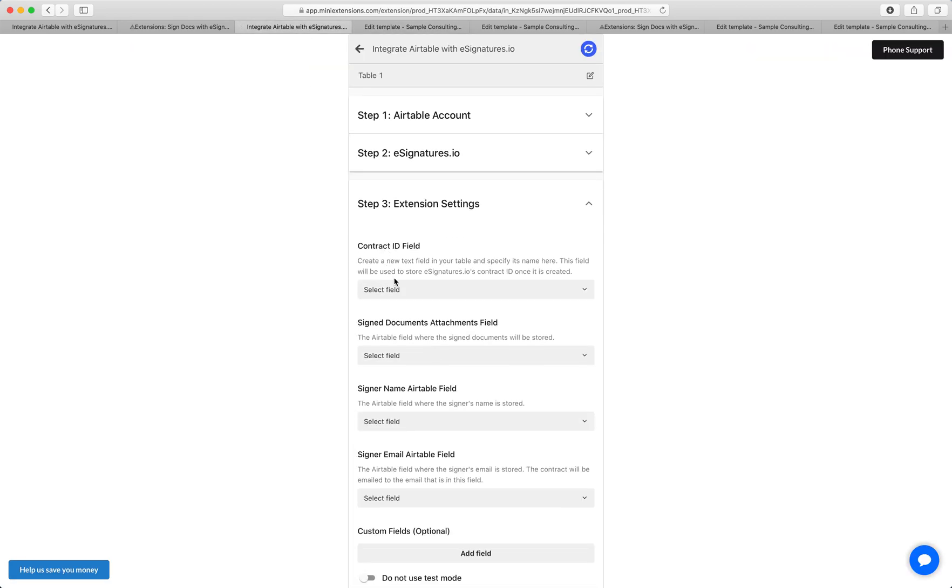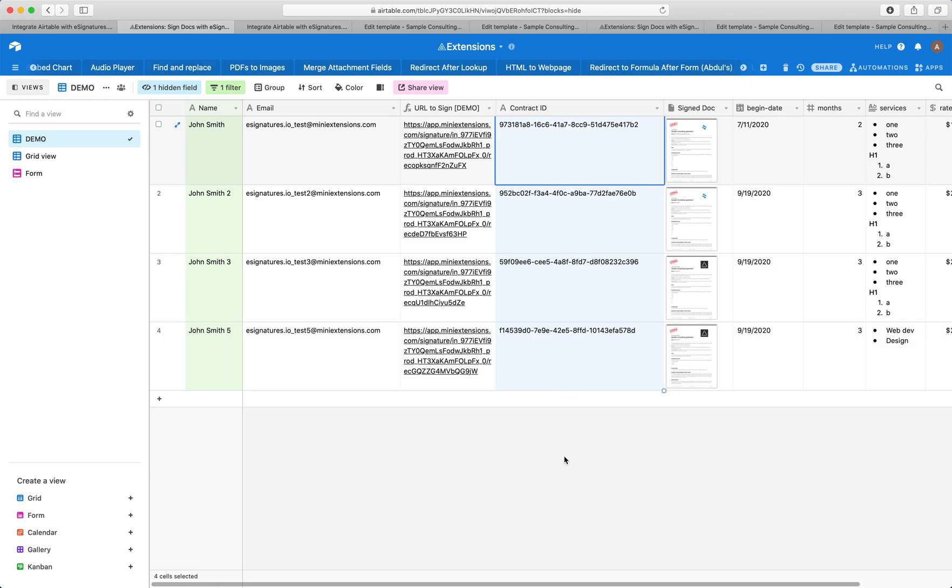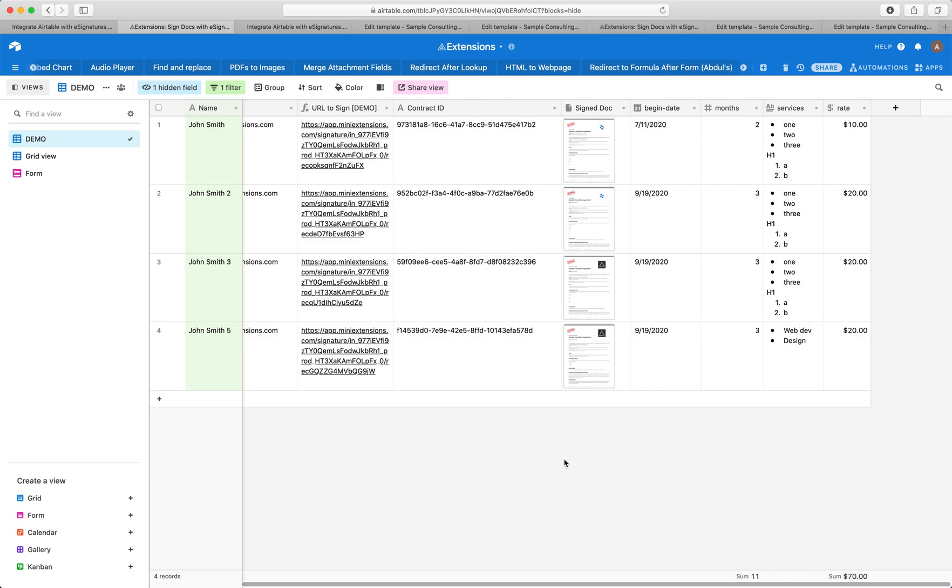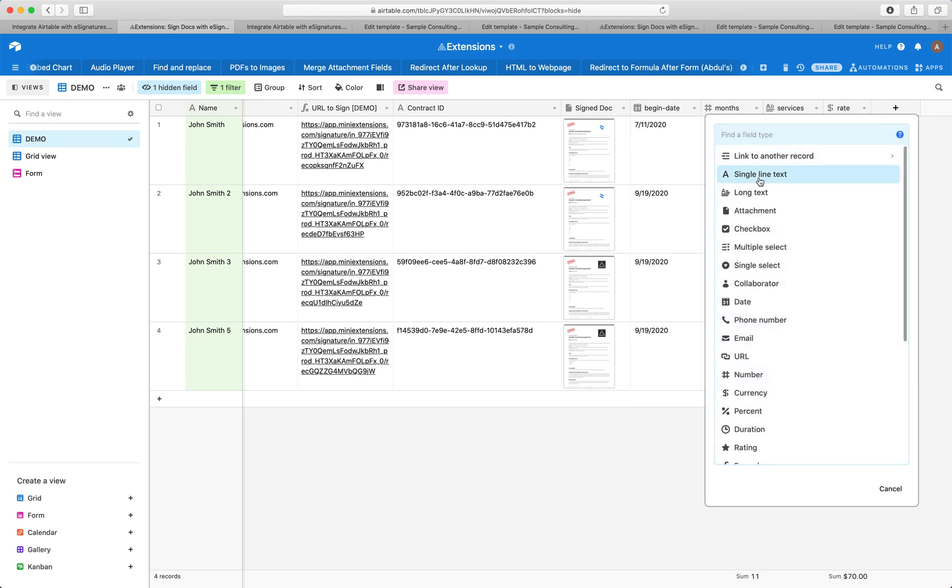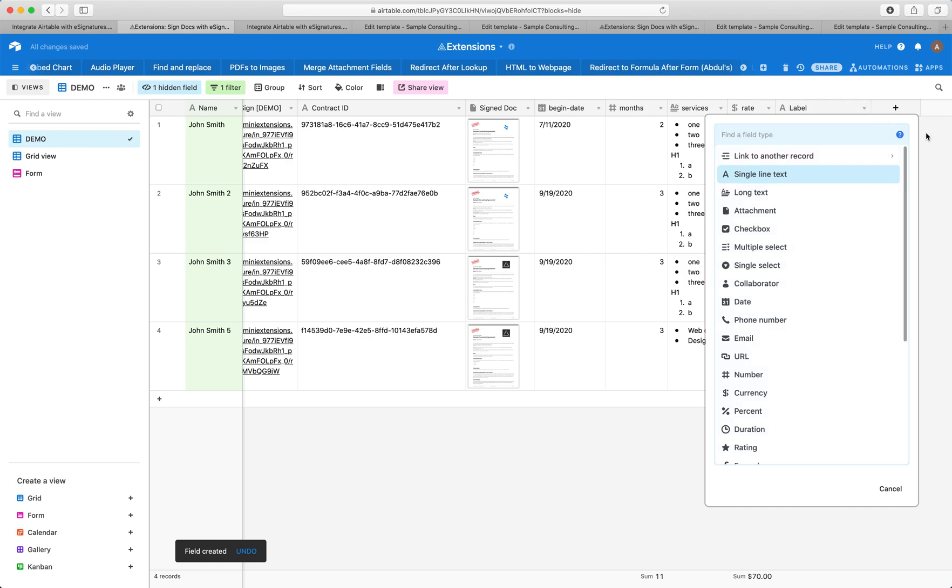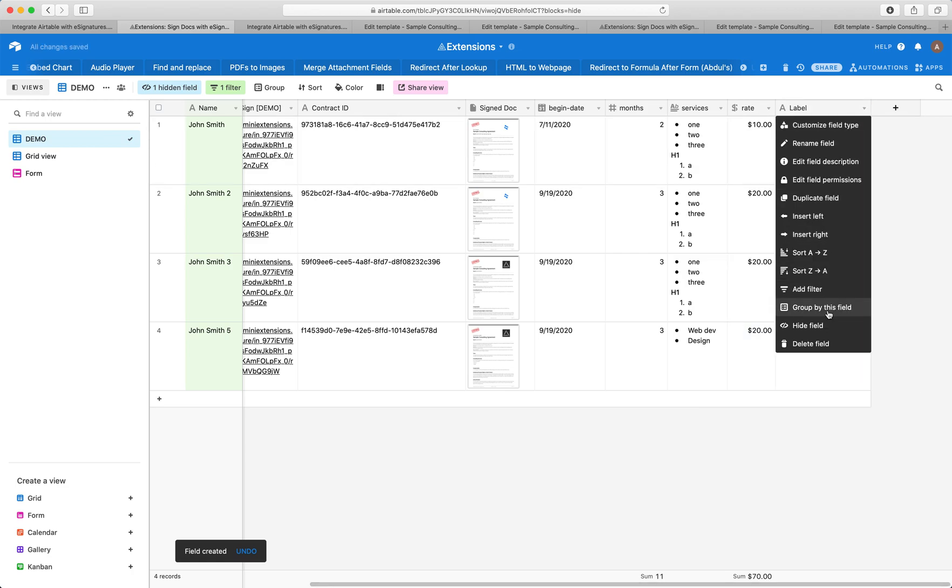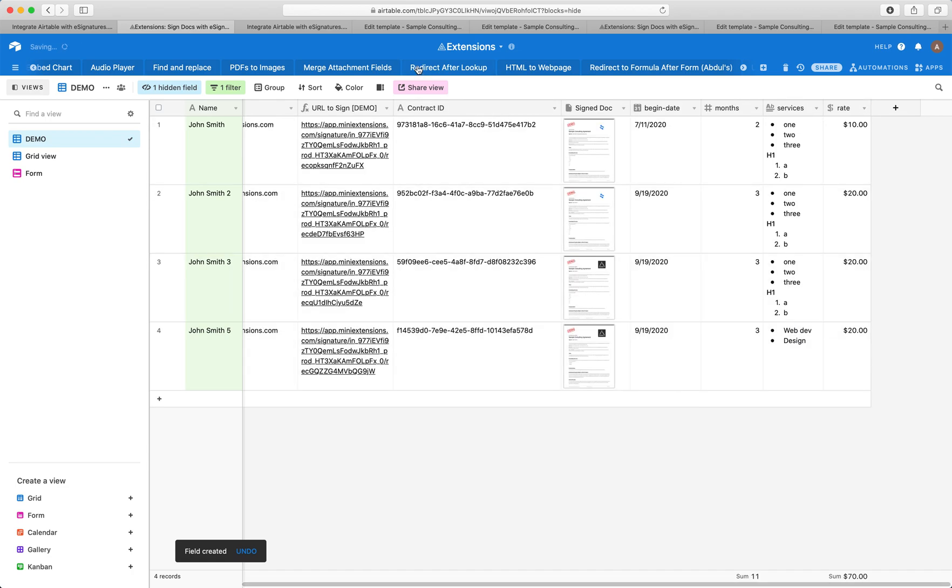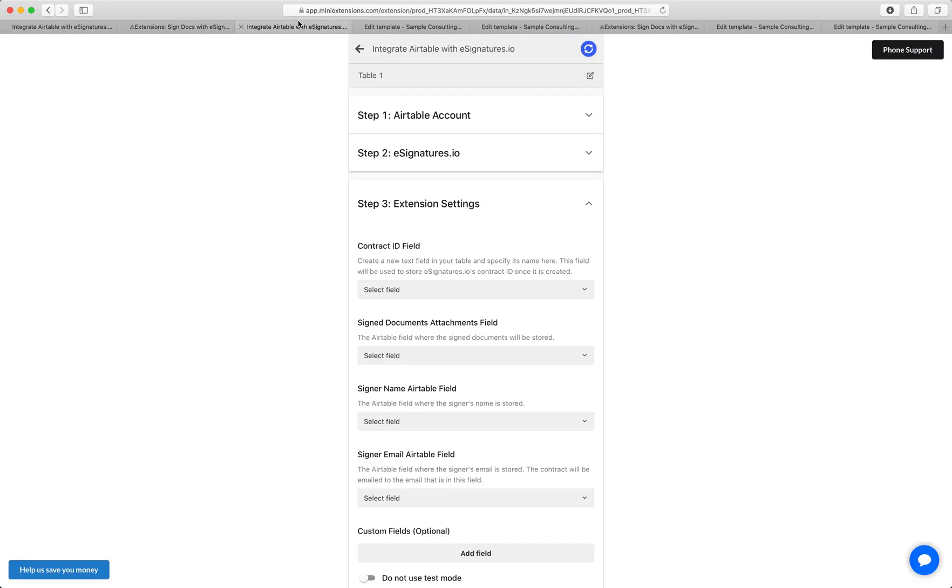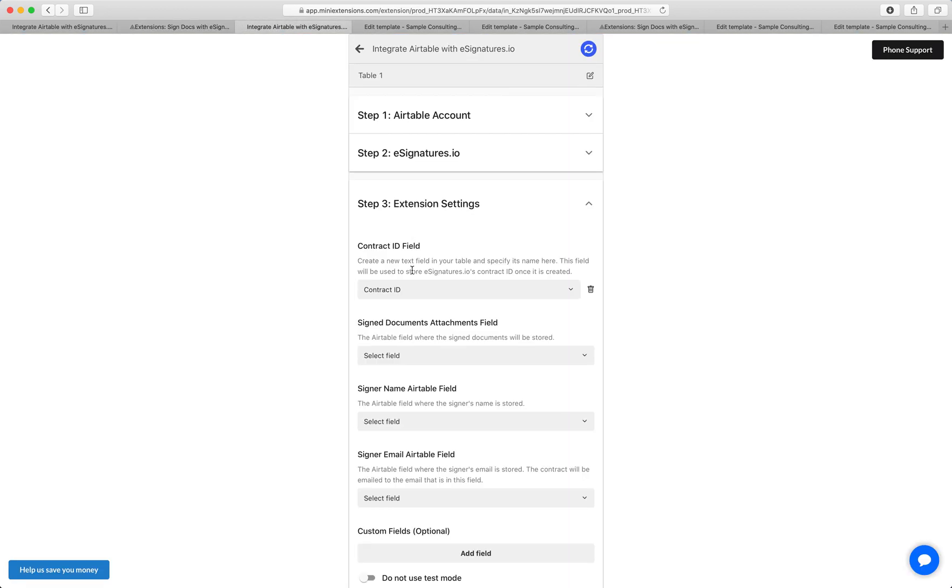Next is the contract ID field. As you saw earlier, this is a field that contains that unique ID for that contract. If you don't have that yet, you'll want to create a new single line text field, name it something like contract ID or something, then sync your base, and then select that field in Airtable. In my case, I already have the field, so I'm just going to select it. It's going to be contract ID.